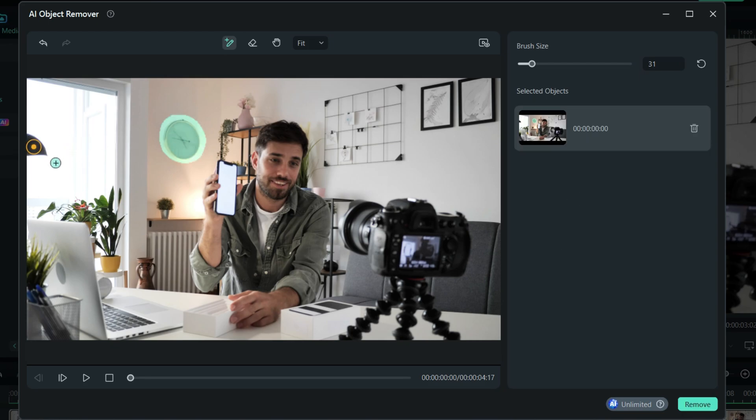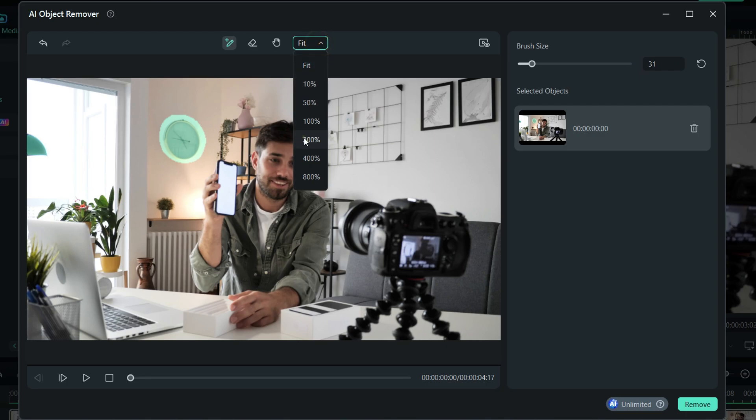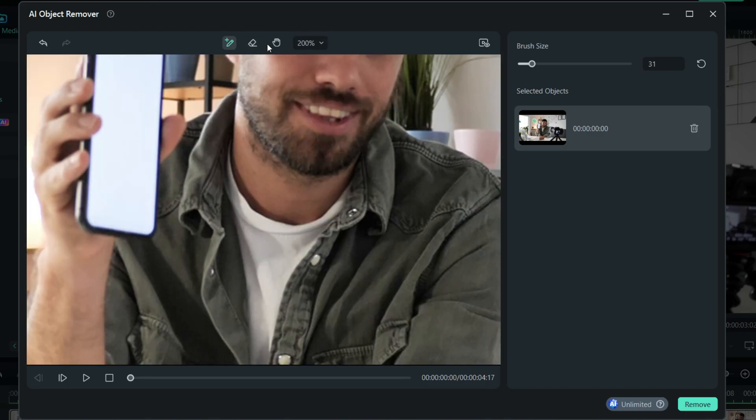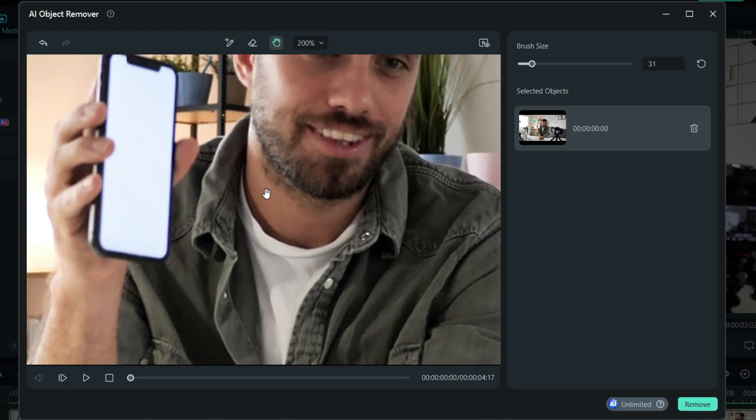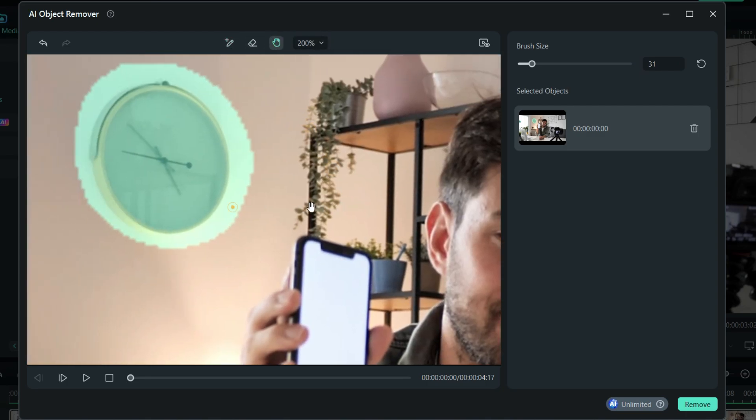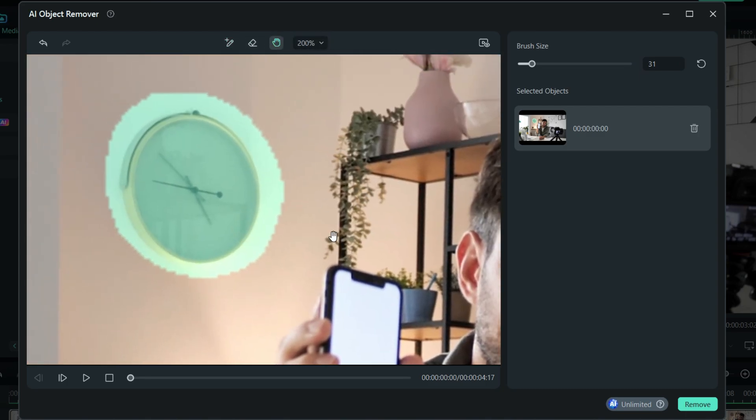Do the same for the lamp shade. You can zoom in and, using the eraser tool, erase any extra area selected by the brush tool for the best results.